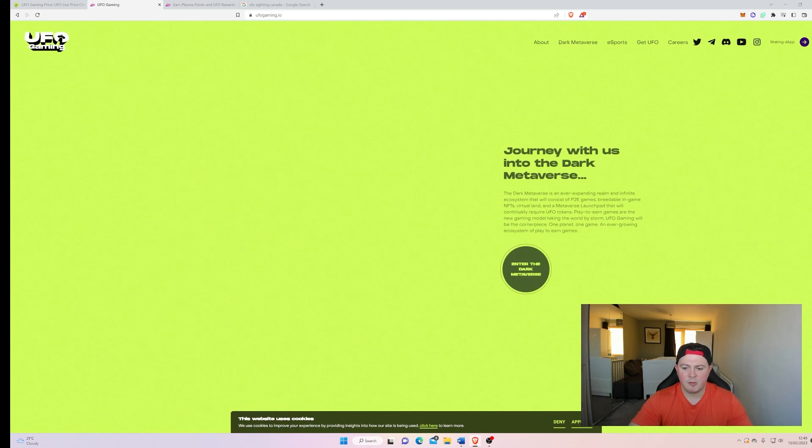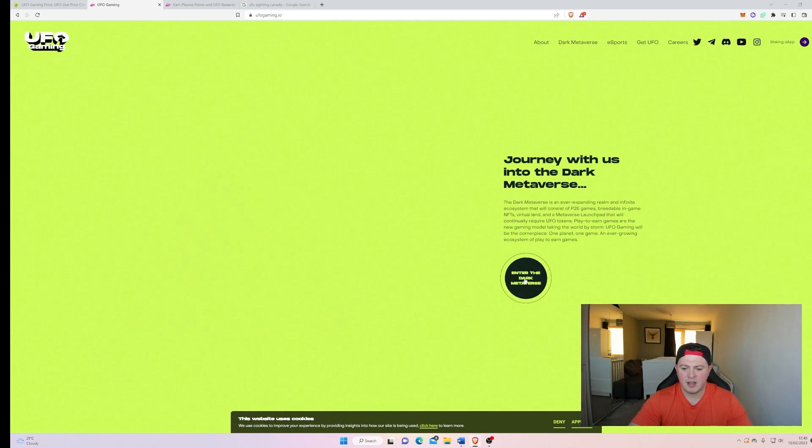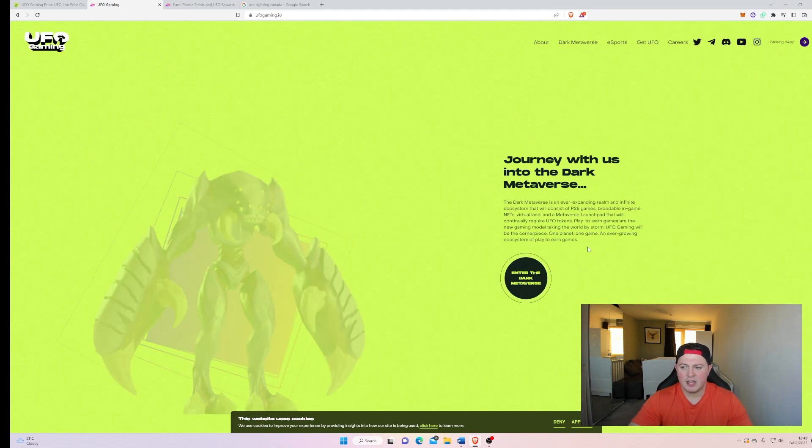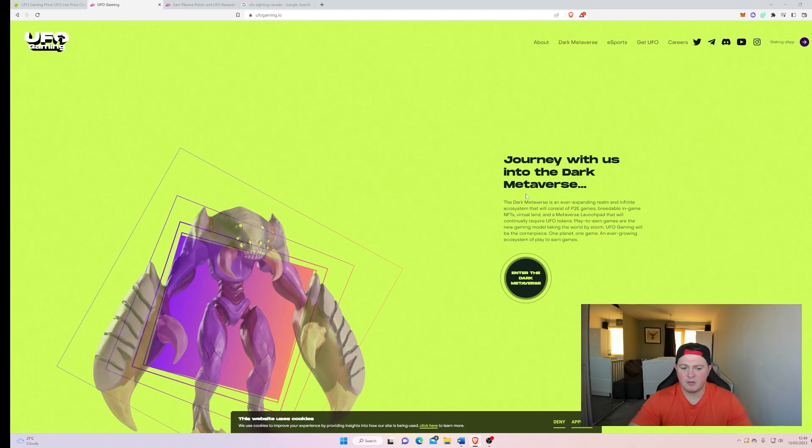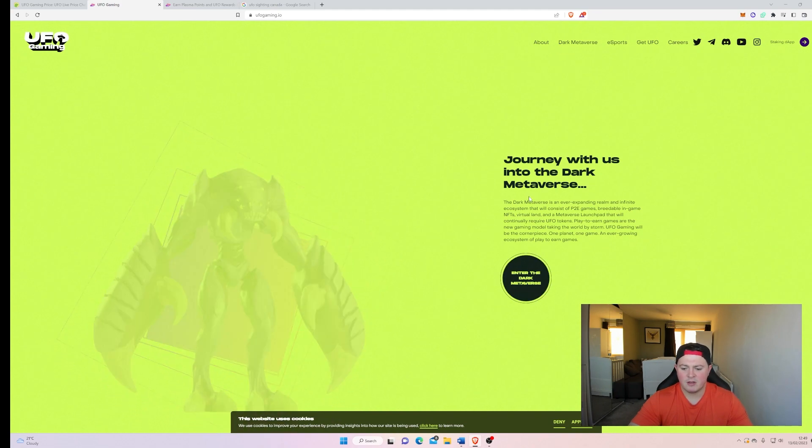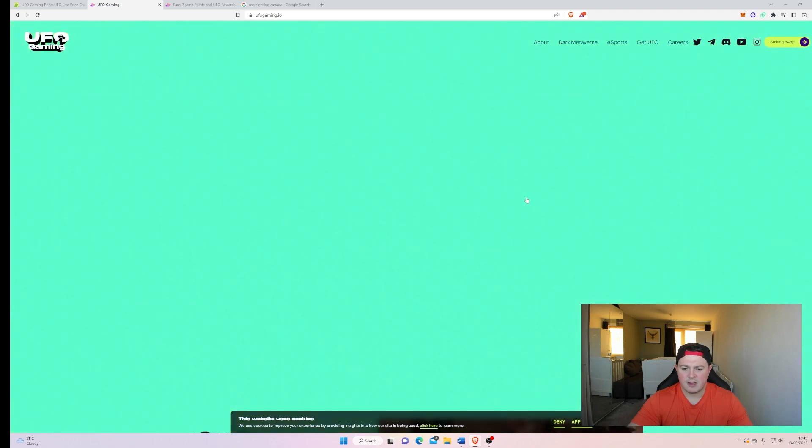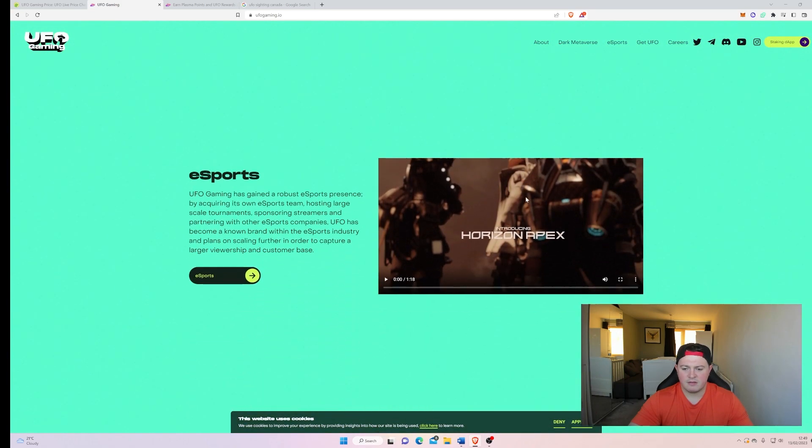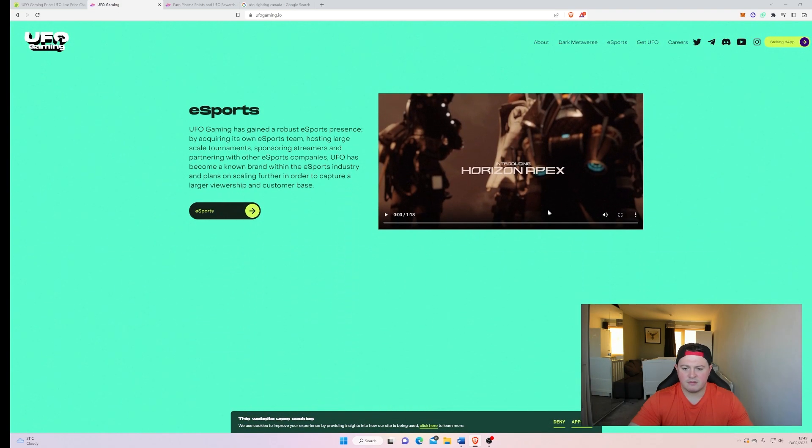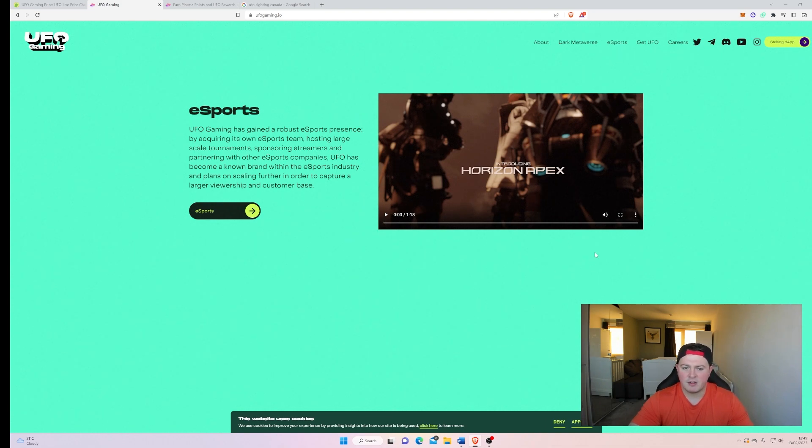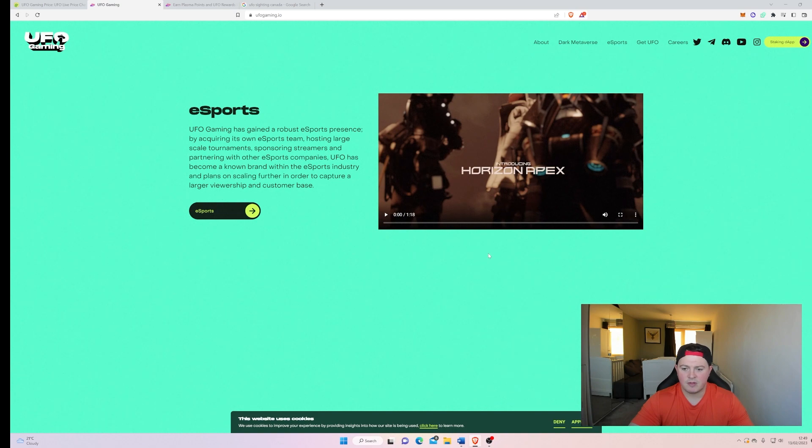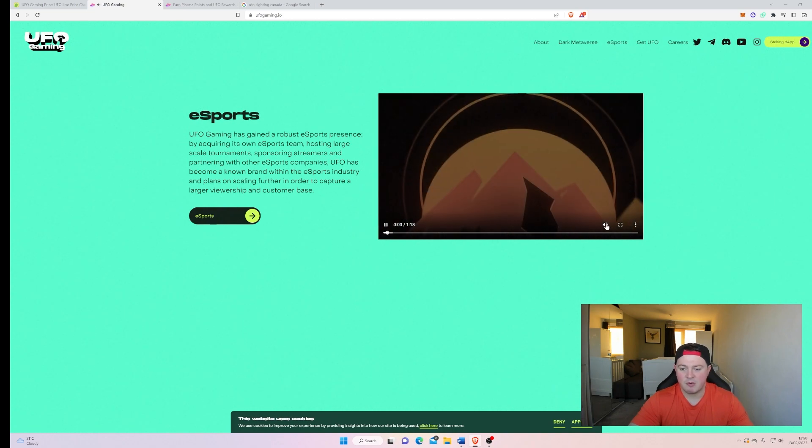They're creating like a dark metaverse as well here, so you can enter the metaverse there. And it's all play to earn gaming, so you know I think there's going to be big money in this, especially with some of the stuff that they've got planned. Like for example, I think this is the best thing that I've seen on the website. It's like a Call of Duty type game but through with the UFO type genre behind it. So let's have a look at this one, let's see. I think this could be...